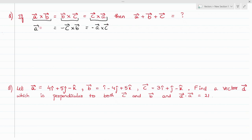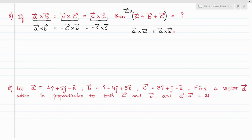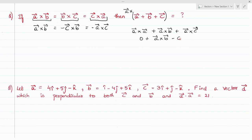Now, to find a vector plus b vector plus c vector, we do cross multiplication with a vector. You will get a cross a, plus a cross b, plus a cross c. Now a cross a is nothing but zero — we have discussed this property of vector product. So this becomes zero, and a cross b remains as a cross b.